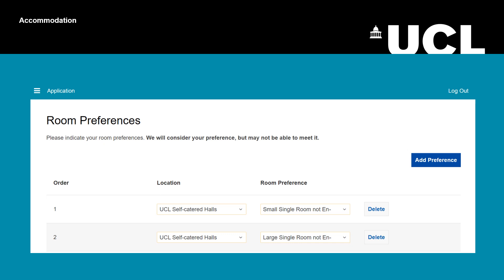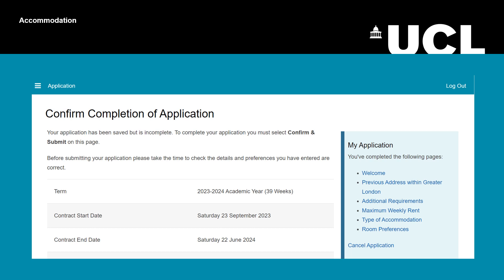Remember, for UCL halls you can't select specific hall locations. This is the final page of the application — please go through and check everything is correct, then scroll to the bottom and click 'Confirm and Submit'.